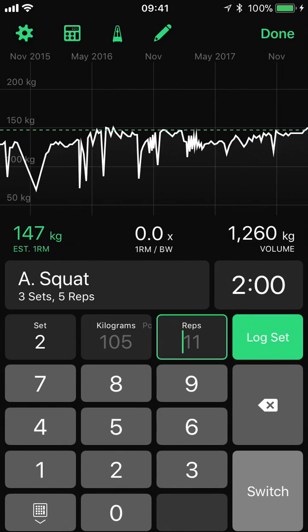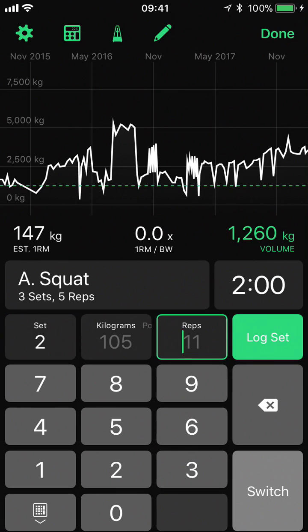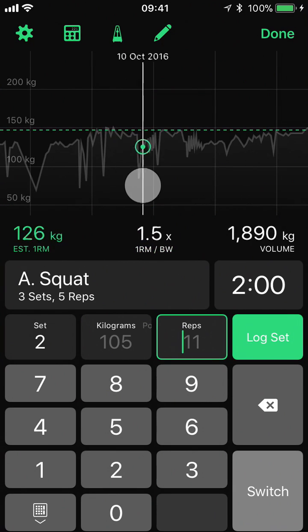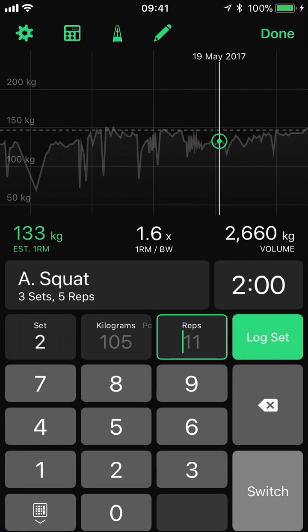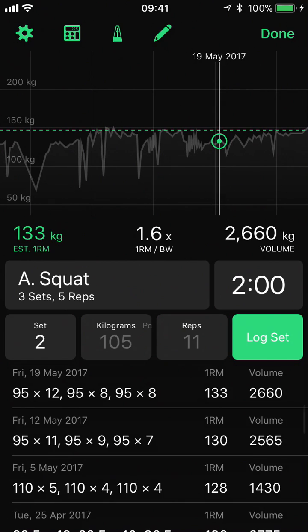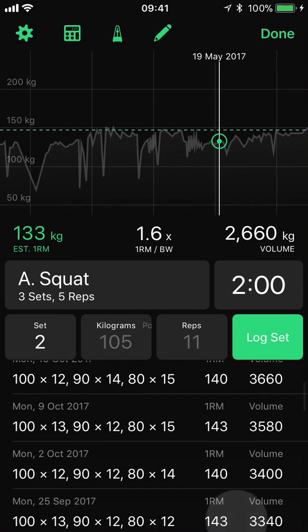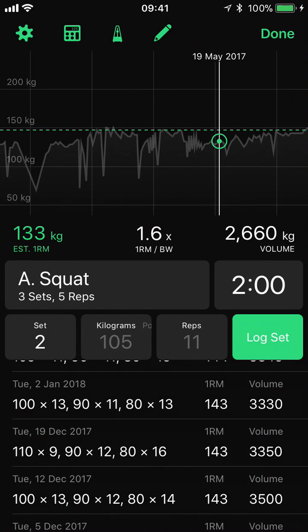Above this section we have our workout history view. Currently it's displaying our estimated one rep max over time. We can swap this to volume by tapping on the other side, or if you are logging your body weight via Apple Health we can also see our estimated one rep max over our body weight. We can scrub along the graph to see the values of a particular day, and if we want to see the actual sets we performed that day we can swipe up on the graph, which will reveal the exercise history down the bottom showing all our sets for that particular exercise.